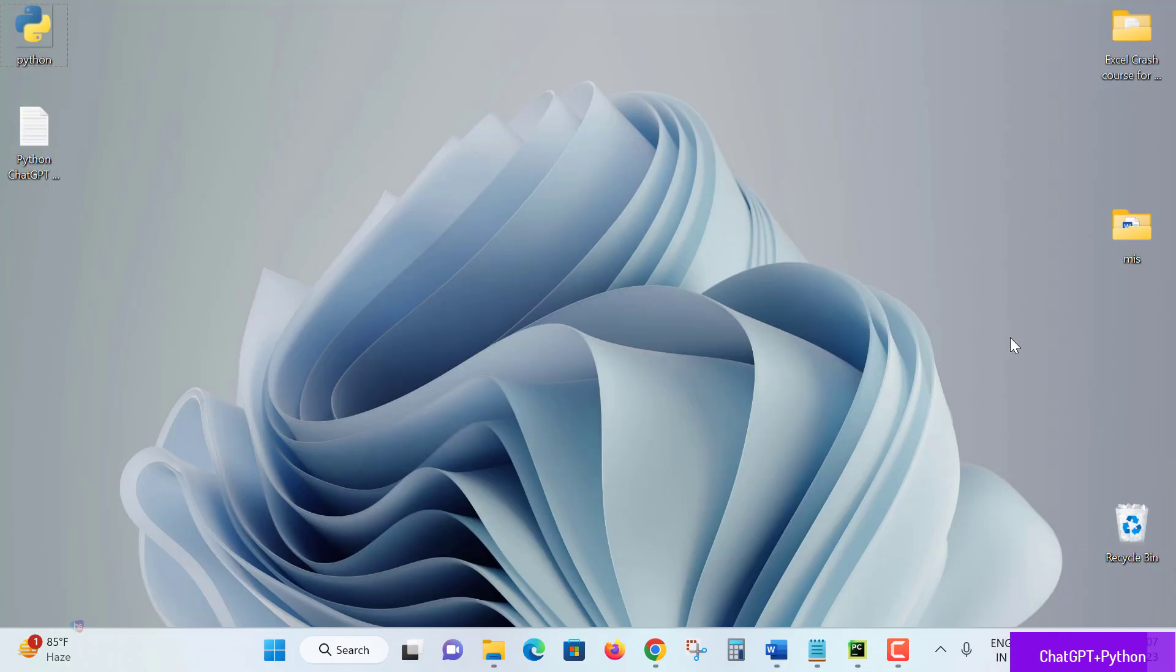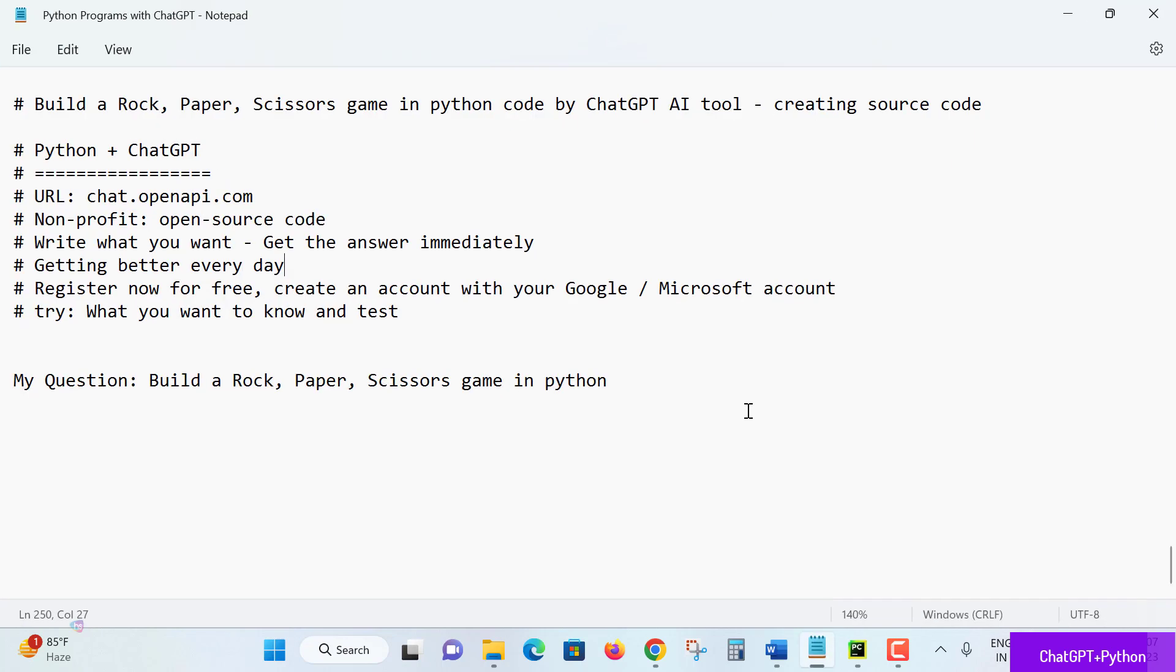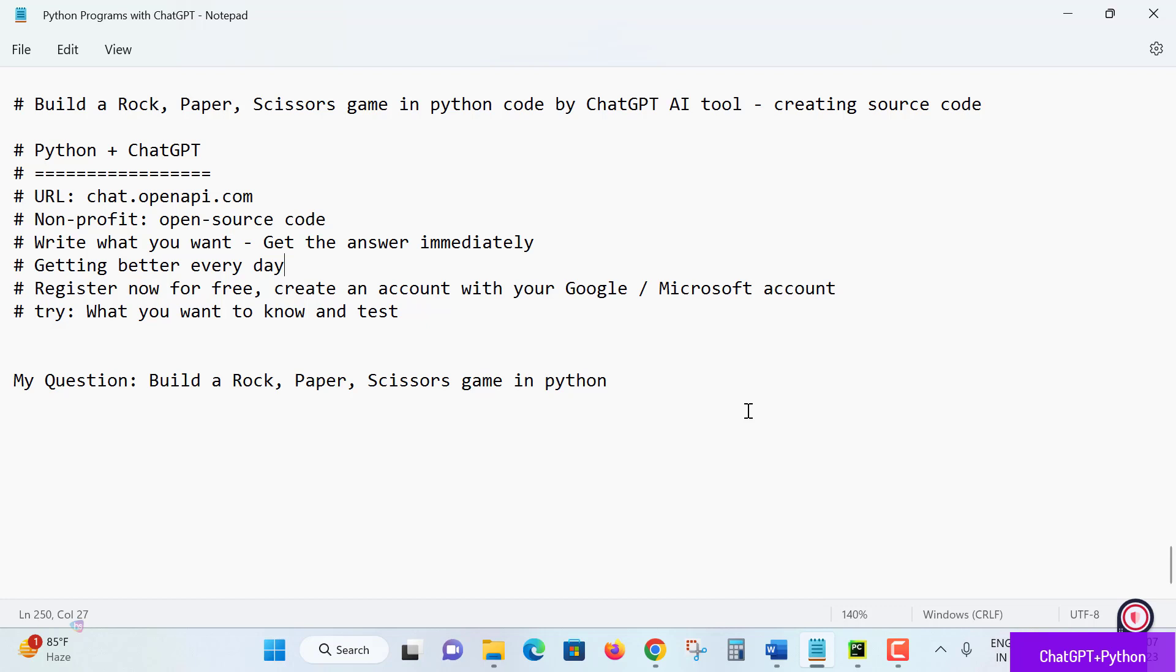Hello everyone, welcome here. In this lecture you are going to learn a super easy concept of preparing a project: rock paper scissors game in Python using ChatGPT AI tool to implement this source code. How super easy I'm going to teach you with the help of ChatGPT.